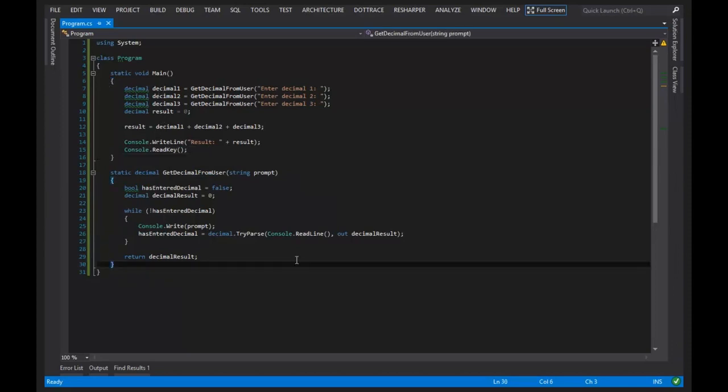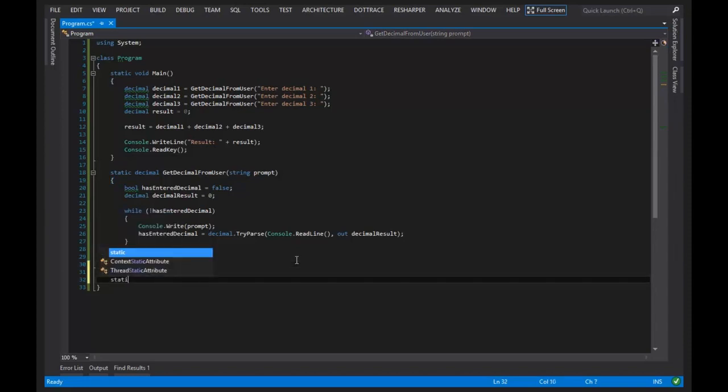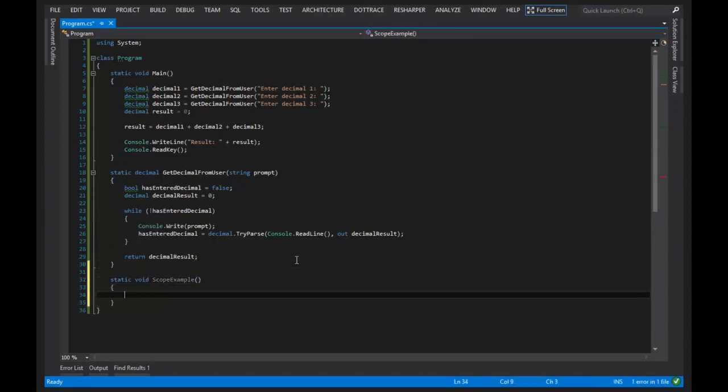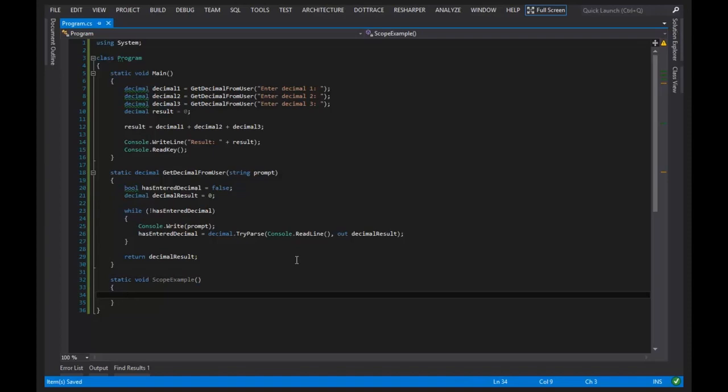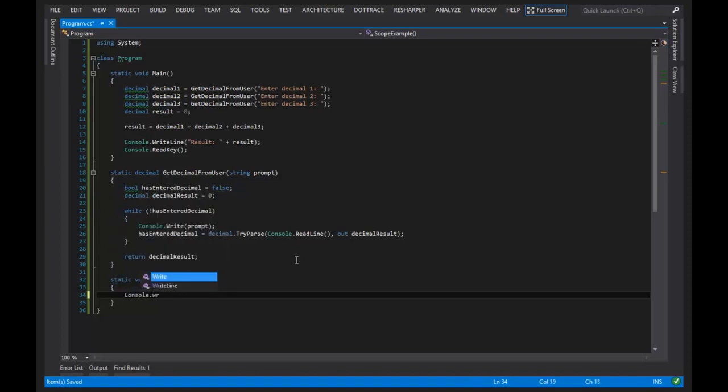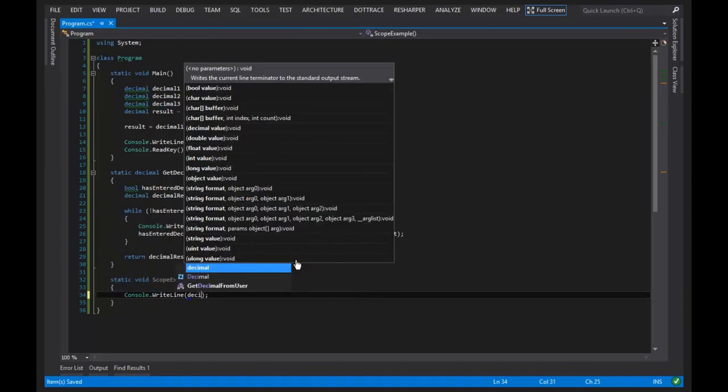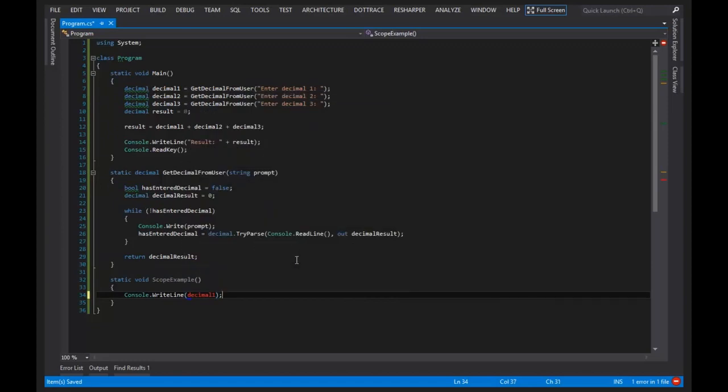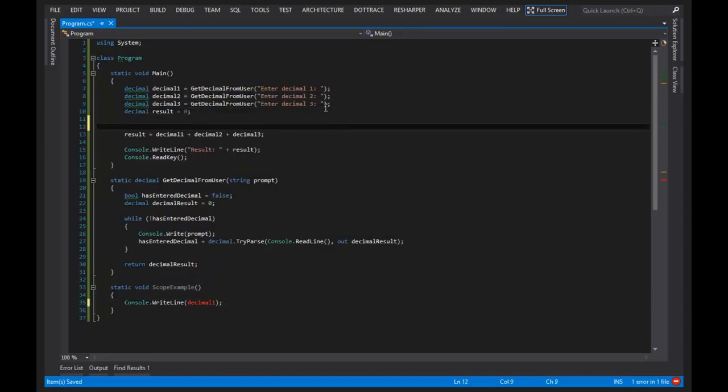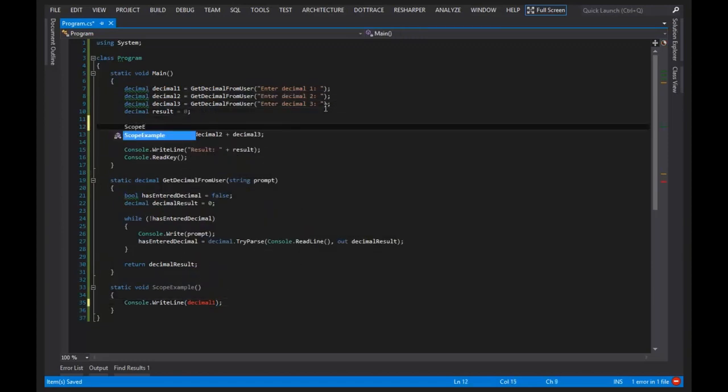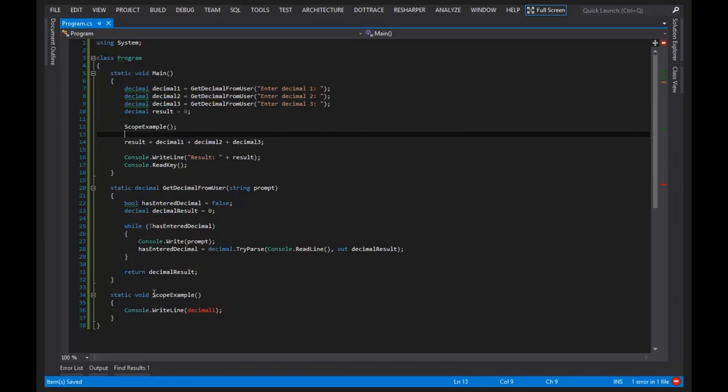So let's introduce a third scope. I'm going to say static void scope example. Now, what if I wanted to do console write line decimal 1? And then let's invoke scope example in main. I'll move this up here.